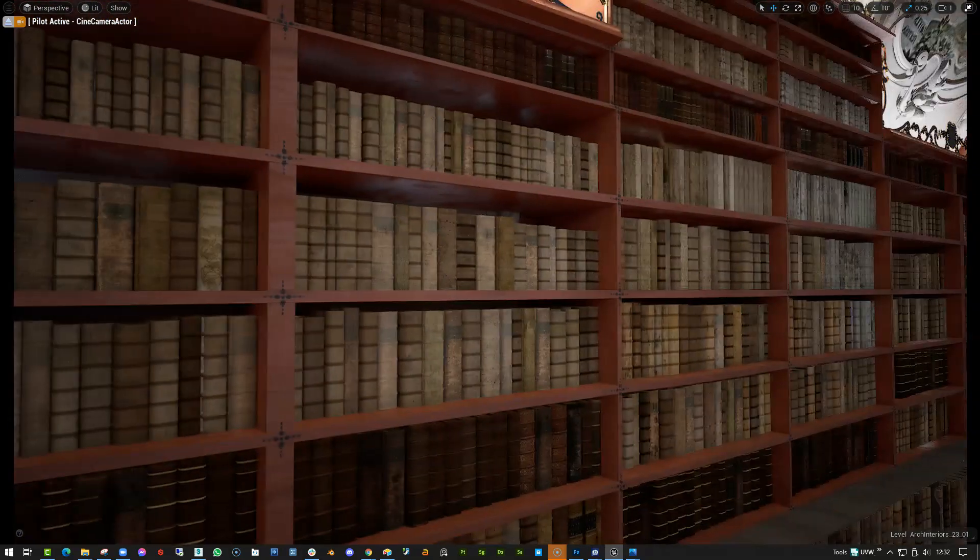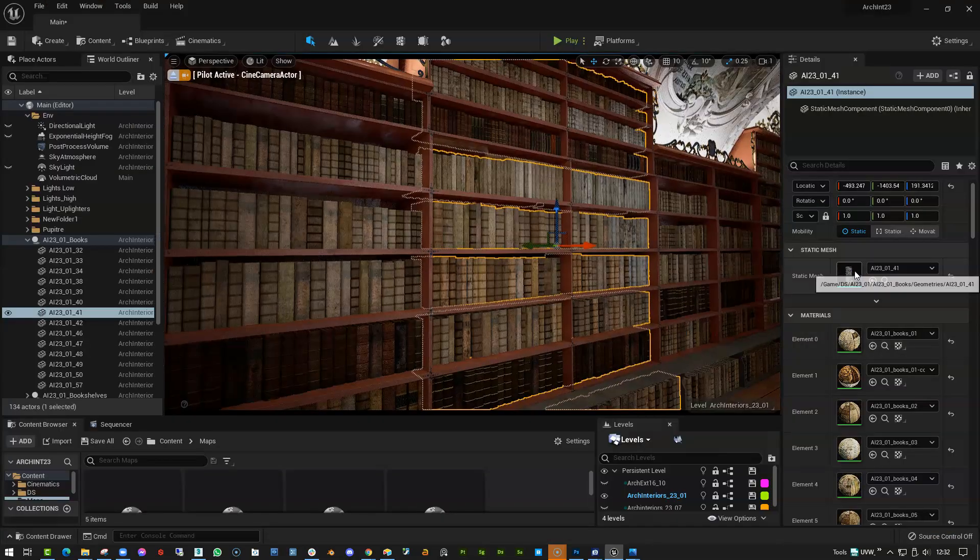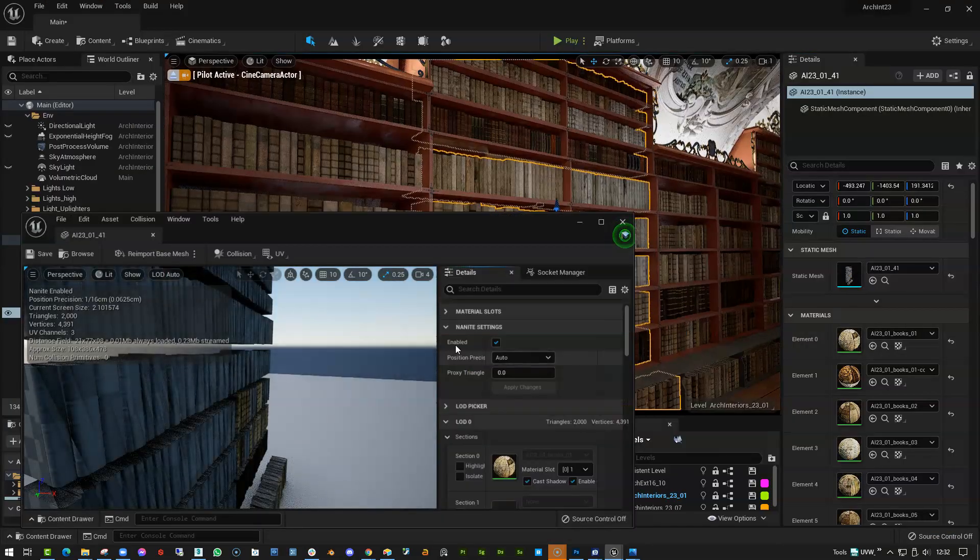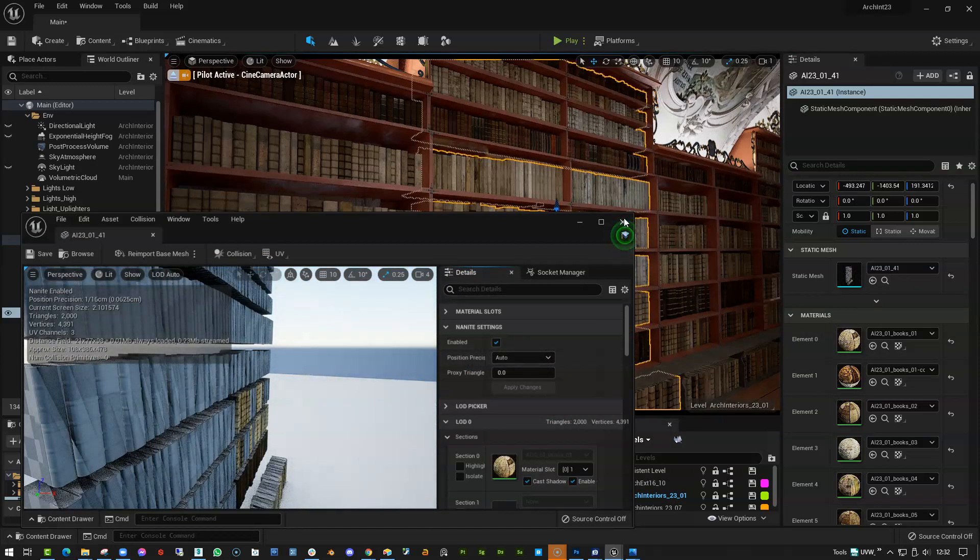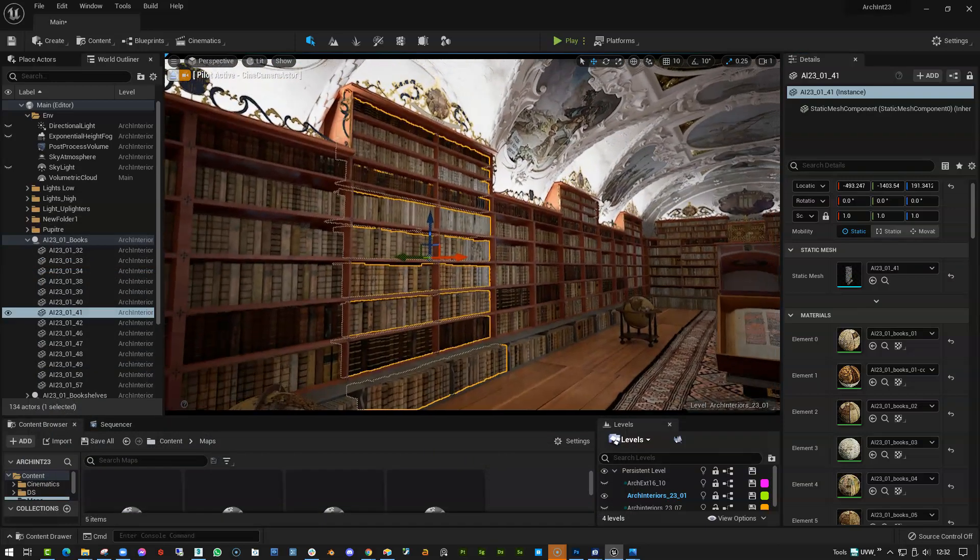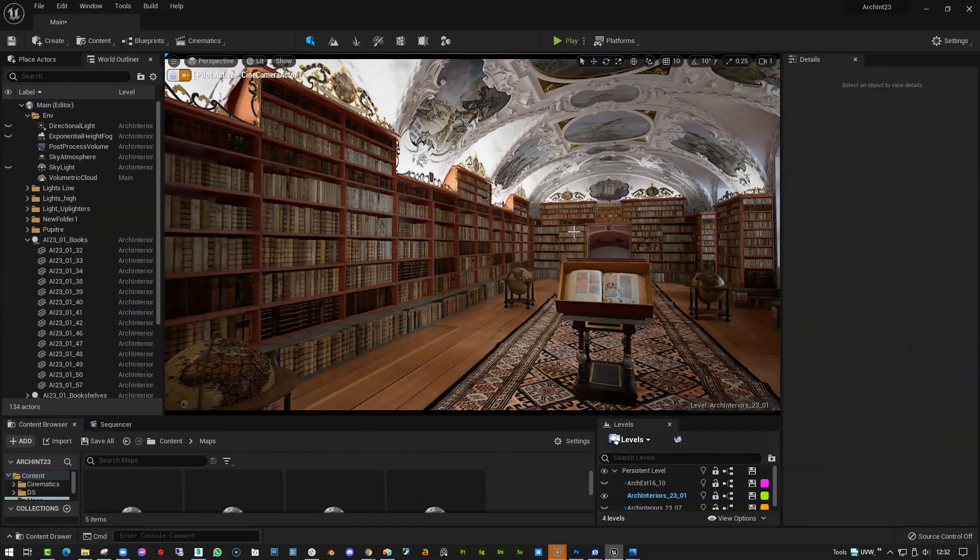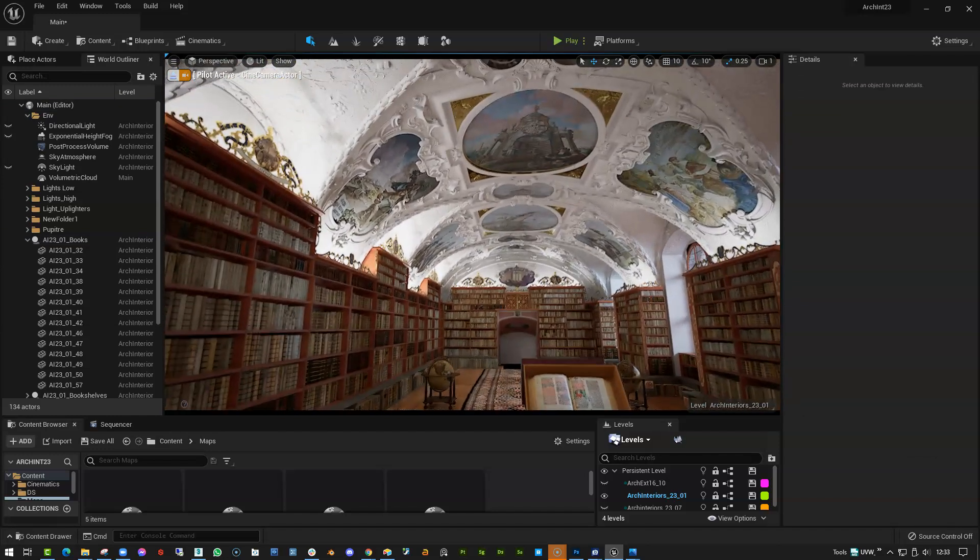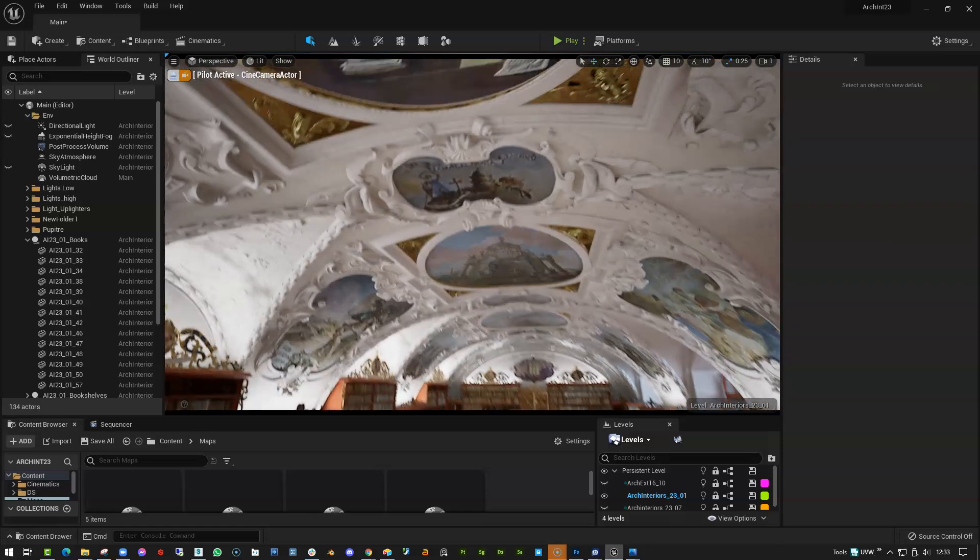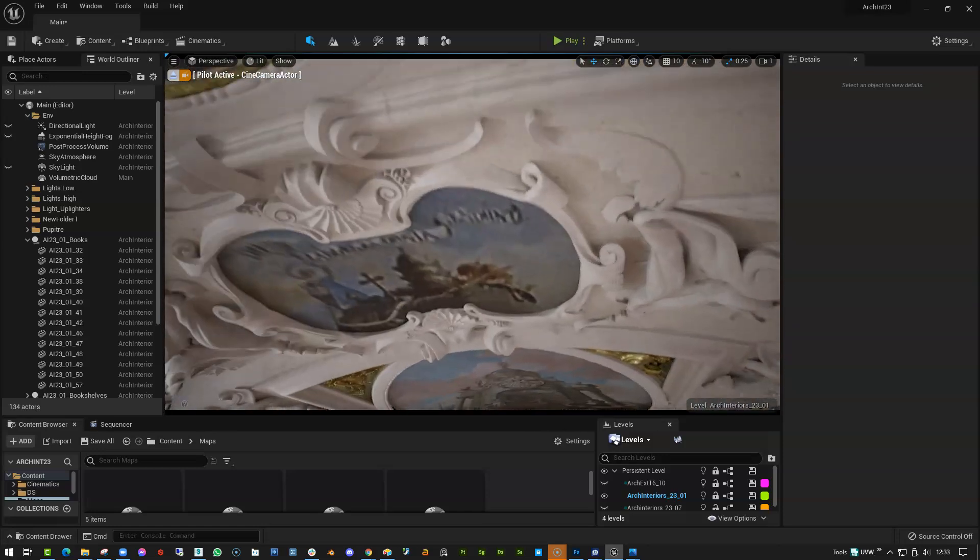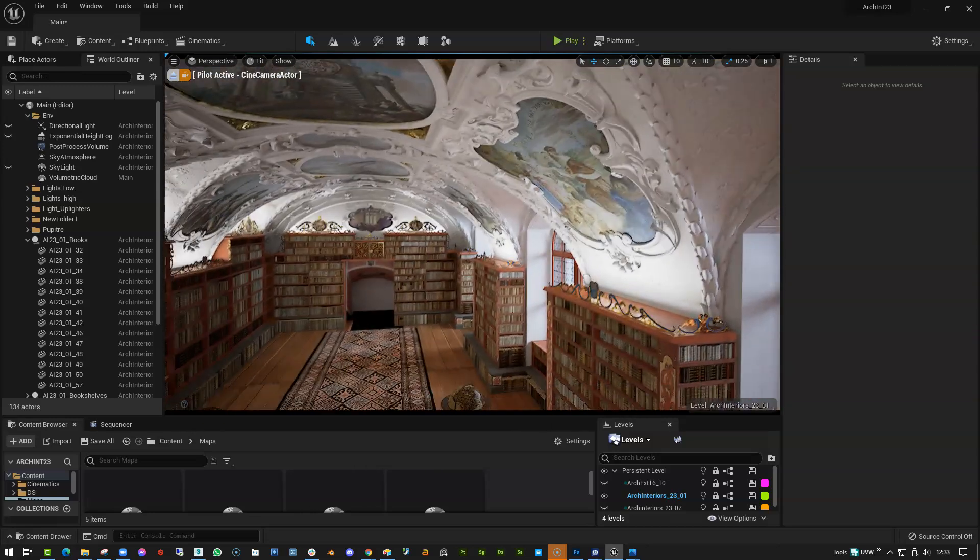much better than it used to be. Again, the amazing detail that we can have—every single book is here represented. And I did enable for this the Nanite technology here, and that's very simply enabled. So there were quite a few issues with the materials, nothing too crazy, nothing difficult or that required any particular heavy editing. And again, just a really marvelous amount of detail